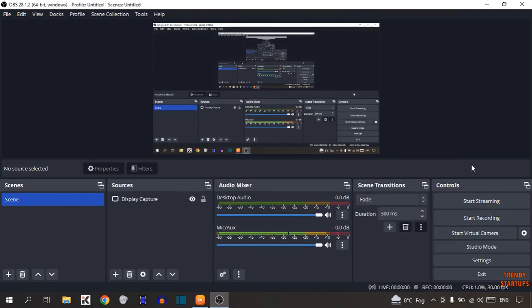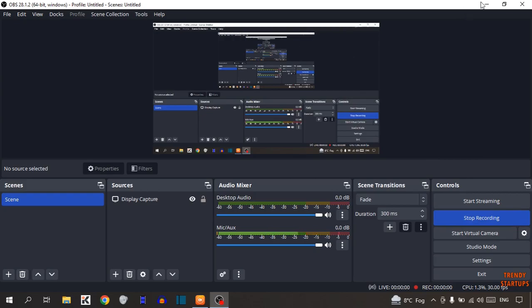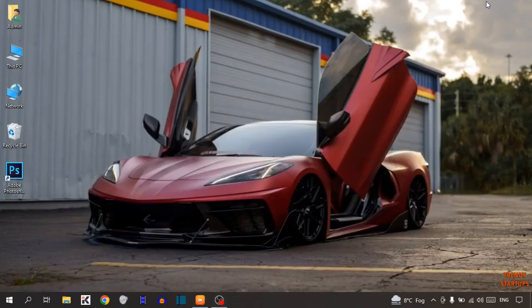To record desktop screen, here you can see the option of Start Recording. So click on it. Now minimize this window.